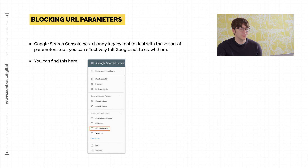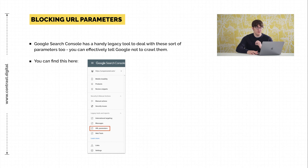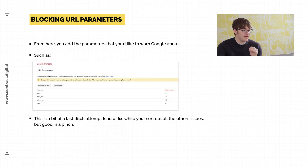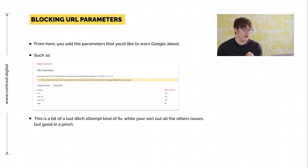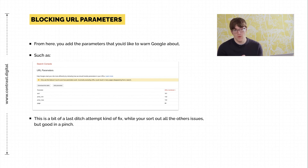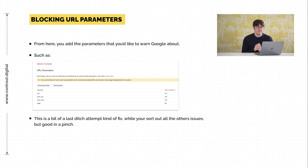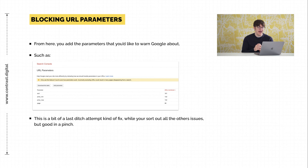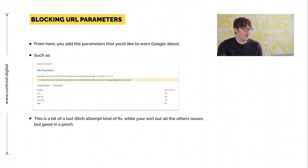Something else you can do is block URL parameters in Google Search Console. Just go to Google Search Console and navigate to the URL parameters section. In there, you may find that Google has already picked up on some of these — like price min and max, sorting filters, size, and colour — and done a catch-all for these to say don't index them. If it hasn't added them, you can literally click the button to add a parameter and add these in yourself.